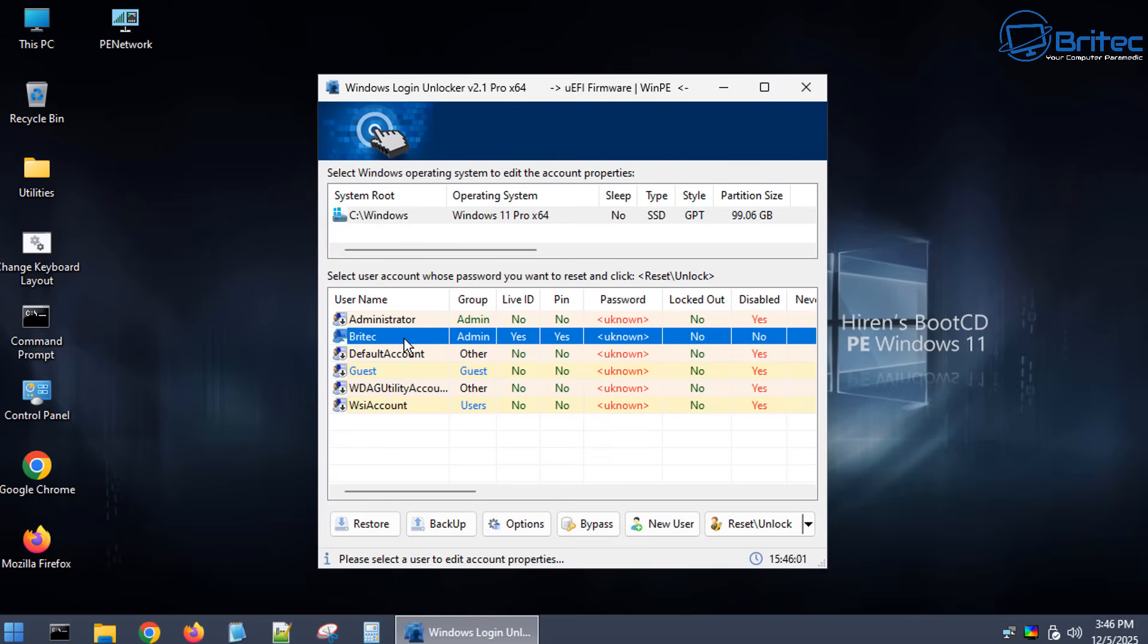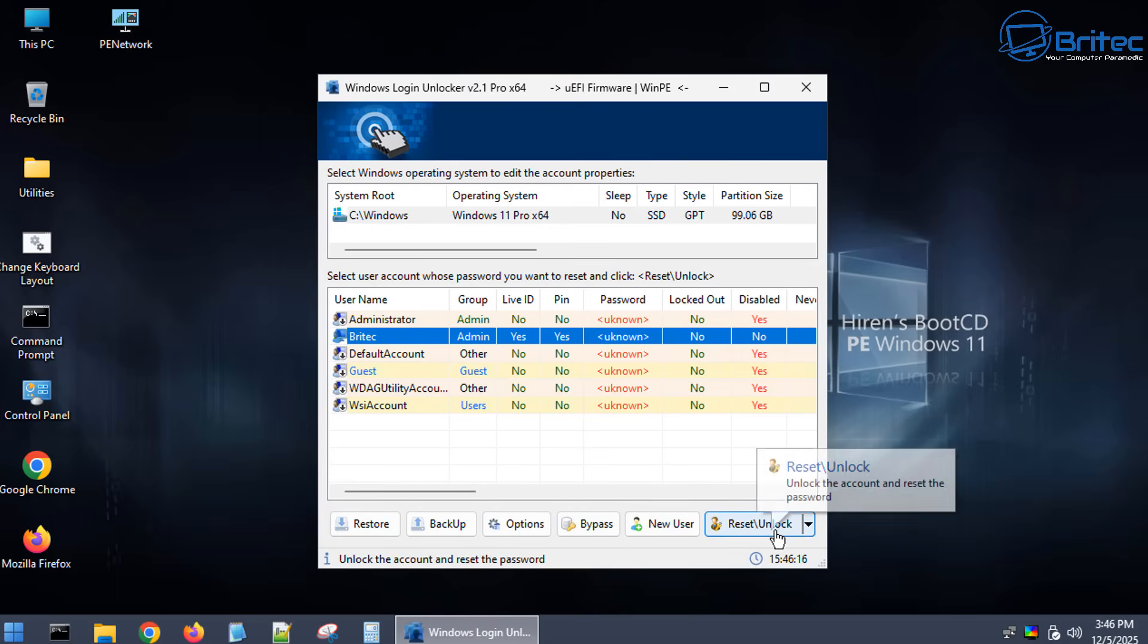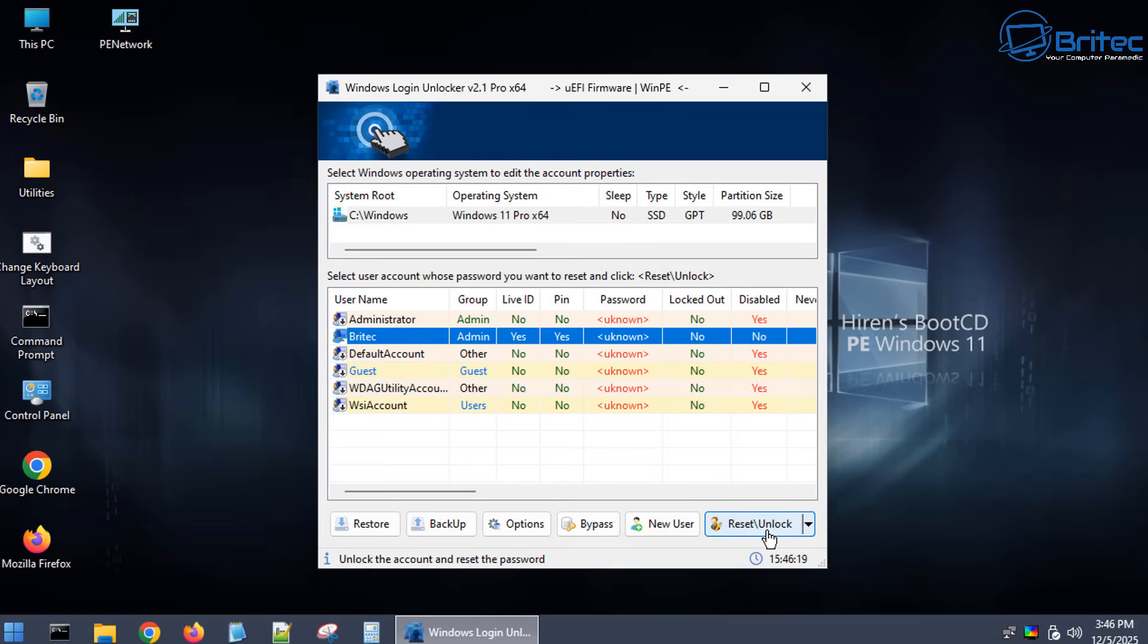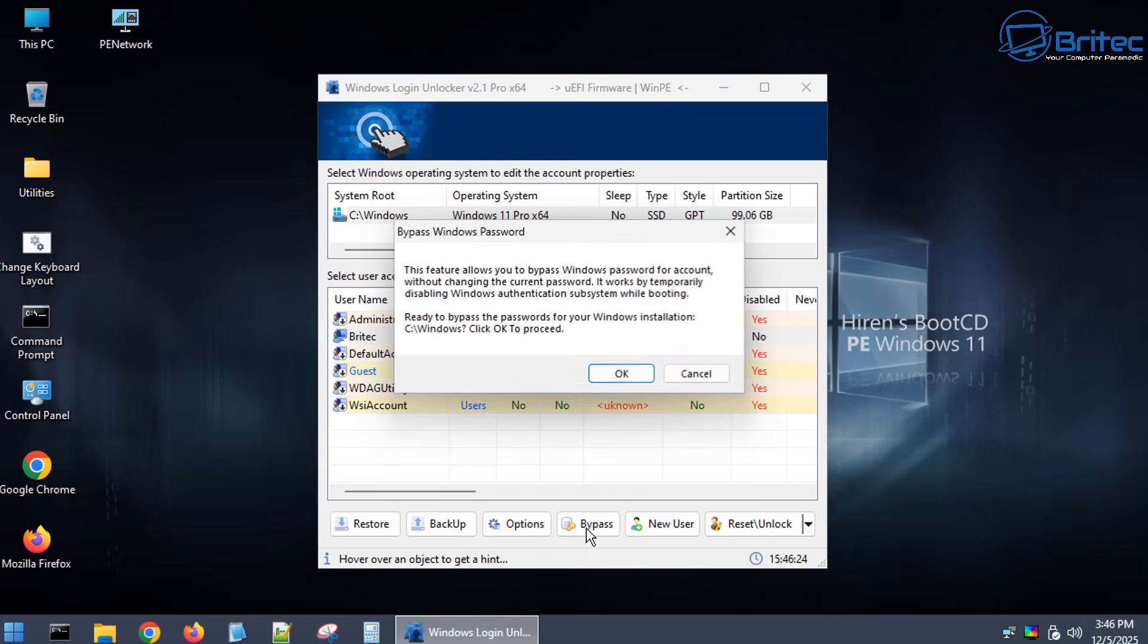So to do that what you can do is either use the bypass button down on the bottom or you can use the reset and unlock button depending on which way you want to go about it. They both do the same thing and you will basically get to the desktop of your computer. So here is the buttons right here. So this button here will do it as well but what we're going to do is use the bypass in this one which allows you to bypass the Windows user passwords.